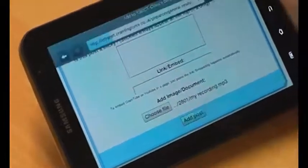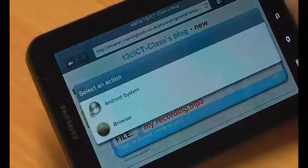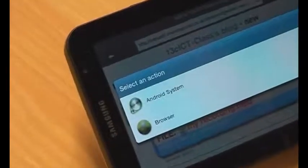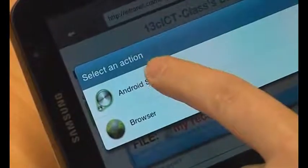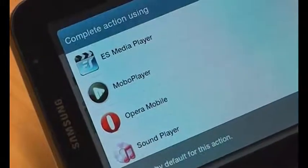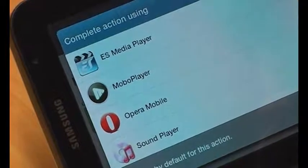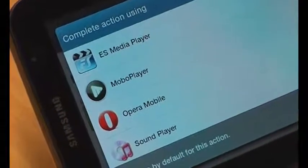I'm going to click Add Posts, and now I can click that. It's going to ask me to select an action so that I can upload it to the blog. I want to use the Android system and use a player to play it, and I'll stick with Mobo Player, which is another app that we've linked in.